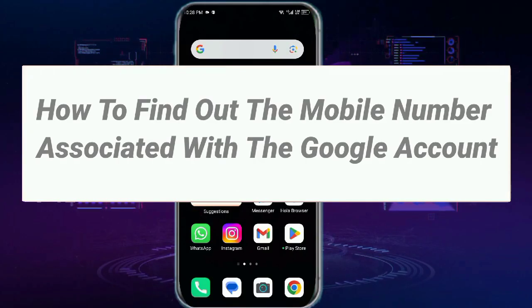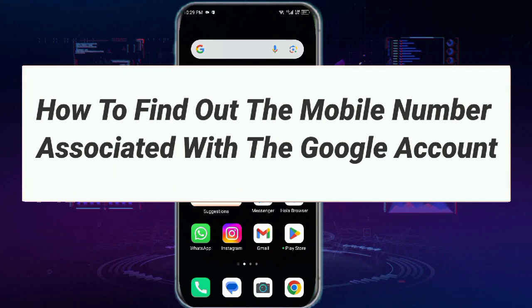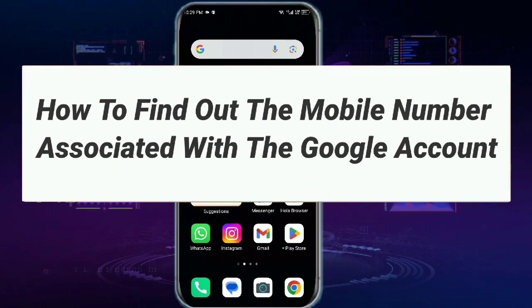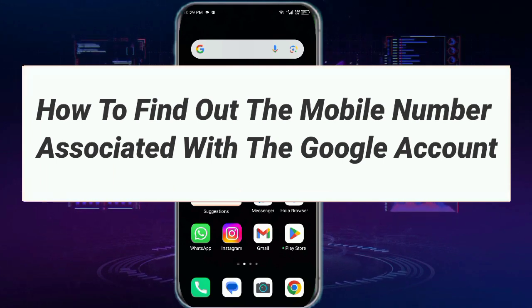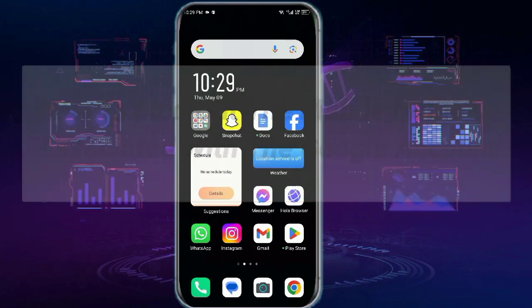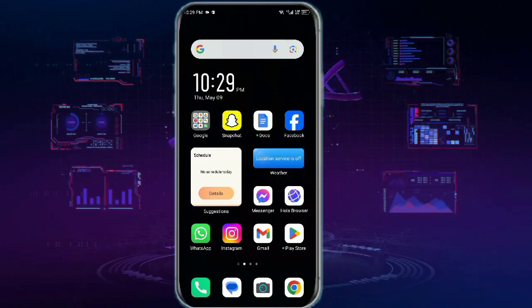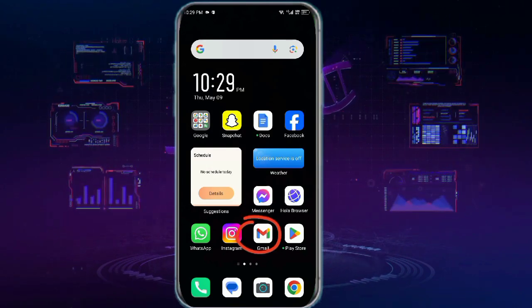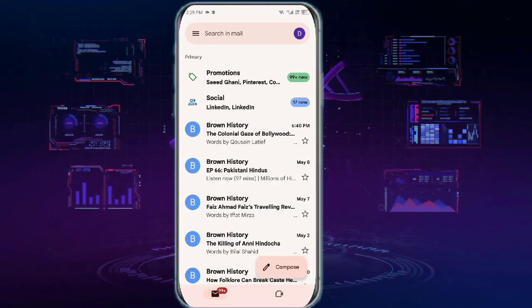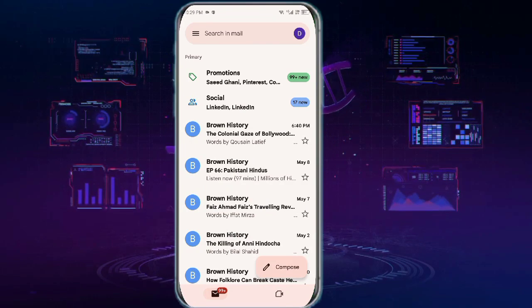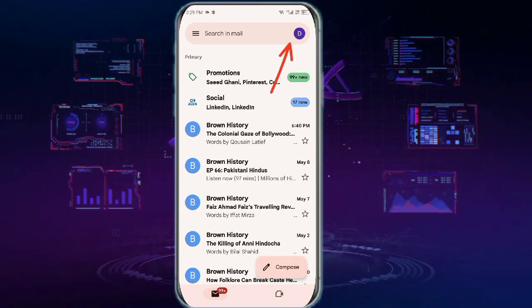Hello everyone, in this video I will show you how to find out the mobile number associated with a Google account. To get started, simply open up the Gmail app. Next, you need to tap this profile icon at the top right corner of the screen.